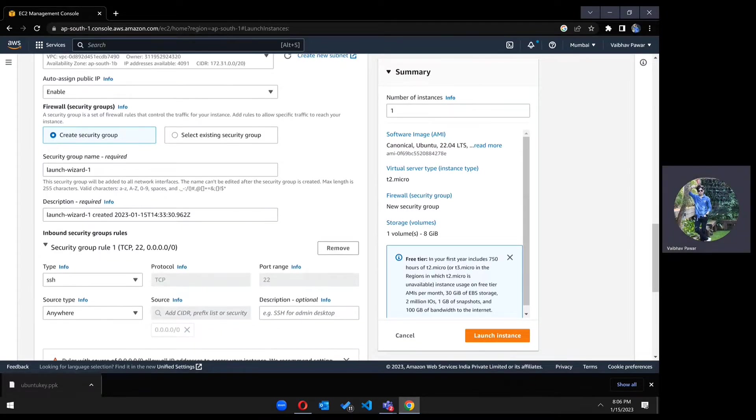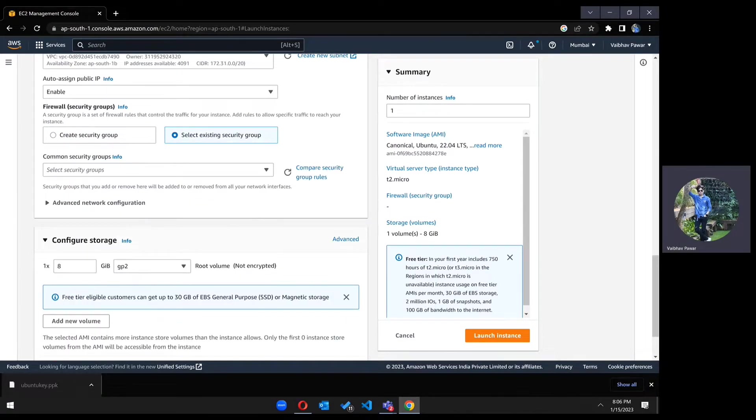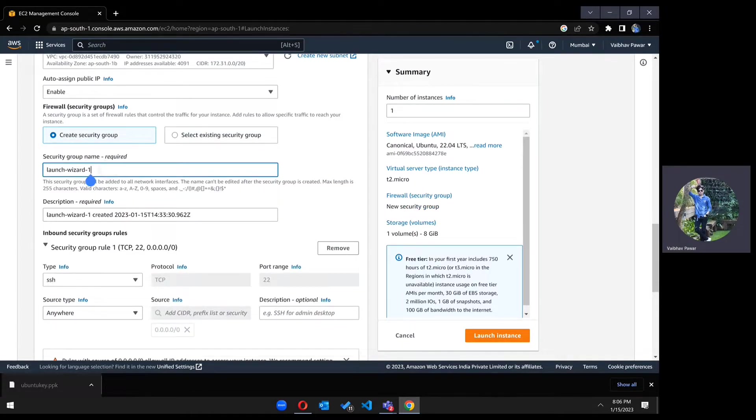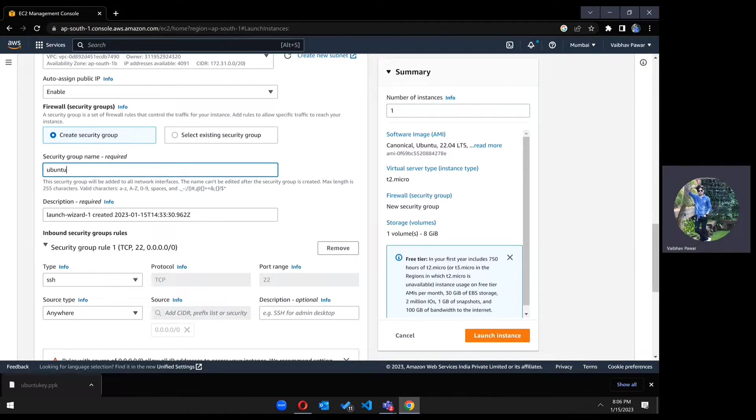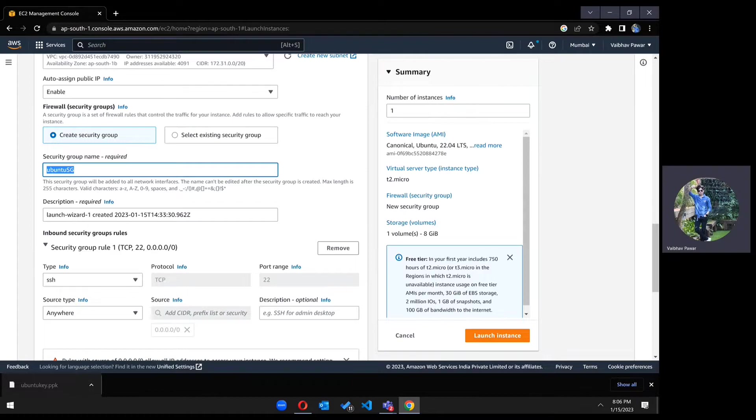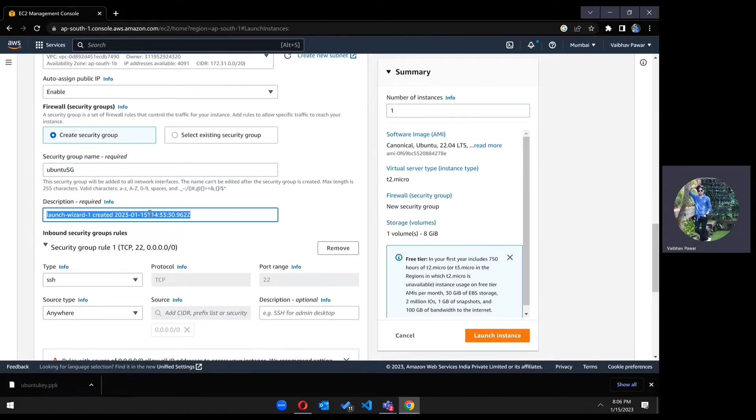Then in create security group, if you have existing security groups, you can choose from this list. But right now we are going with a fresh security group. We will create a new one, Ubuntu SG. You can copy paste in the description as well.